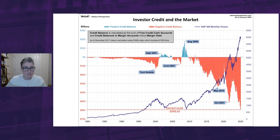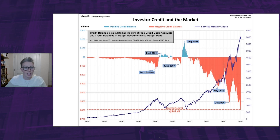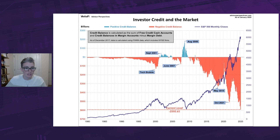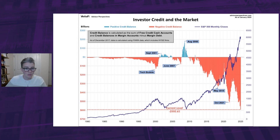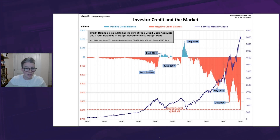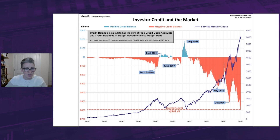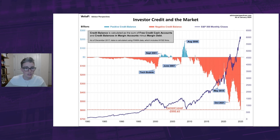Lance Roberts of Real Investment Advice analyzes margin debt in the larger context that includes free cash accounts and credit balances in margin accounts. He calculates the credit balance by adding free credit cash accounts and credit balances in margin accounts, and then subtracting margin debt. This chart here illustrates the mathematics of credit balance with an overlay of the S&P 500. Note that this chart is based on nominal data and is not adjusted for inflation. The latest net credit balance as of January is at negative $592.61 billion, a record low.